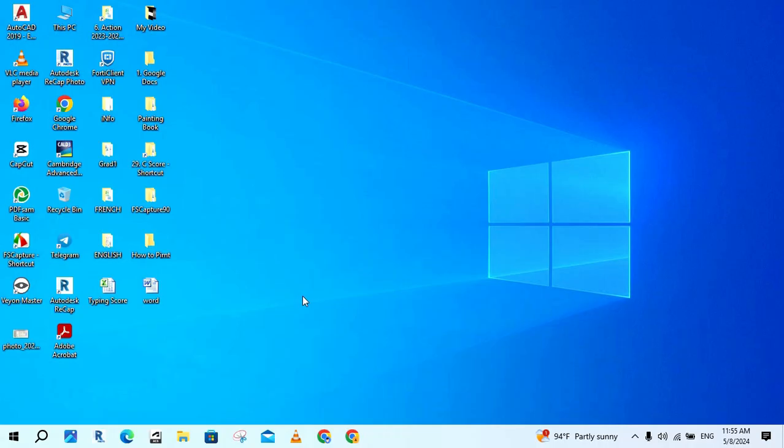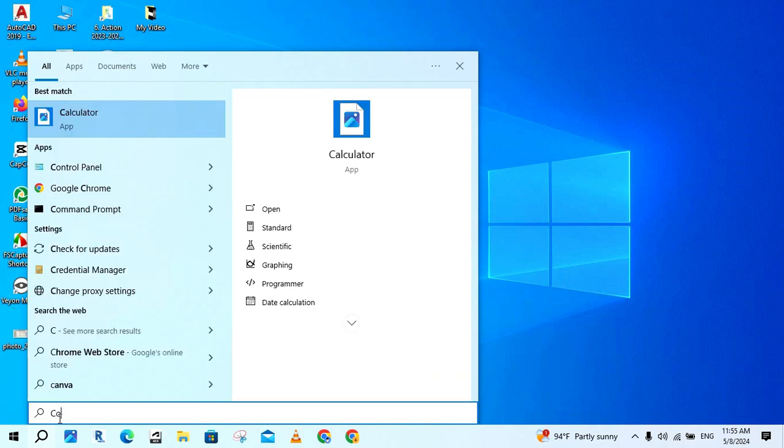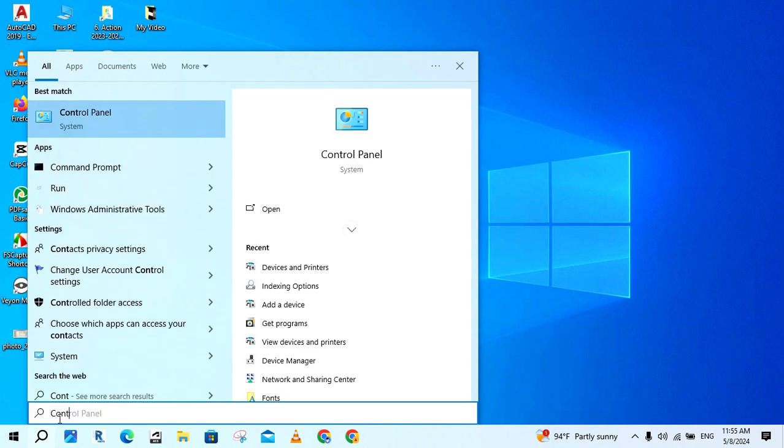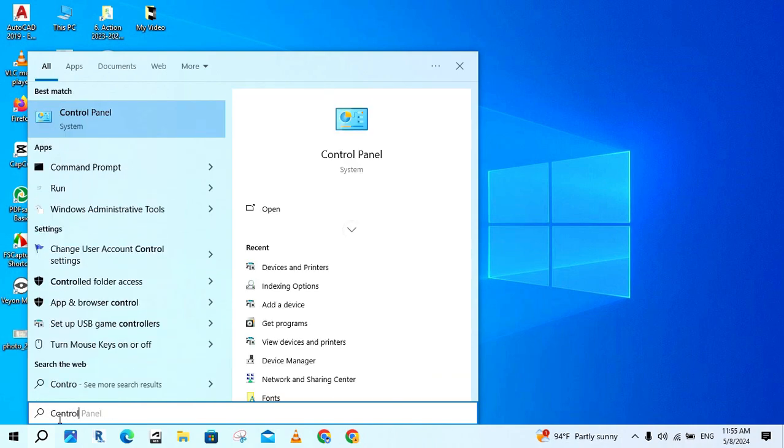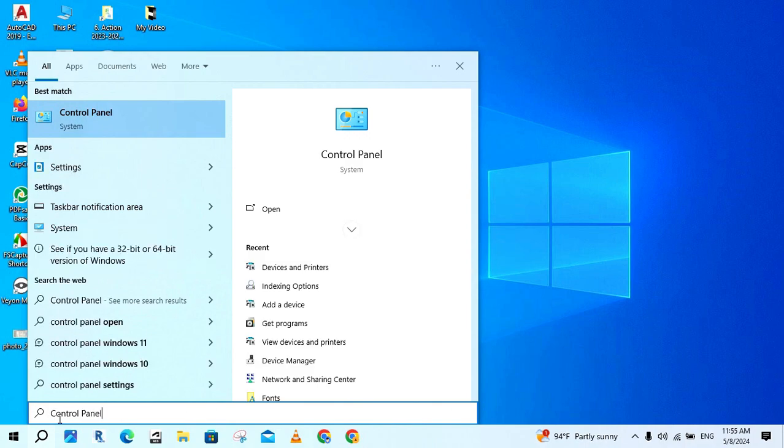First, you just set the printer paper in your computer. Click on the search box. Next, type control panel and click open.